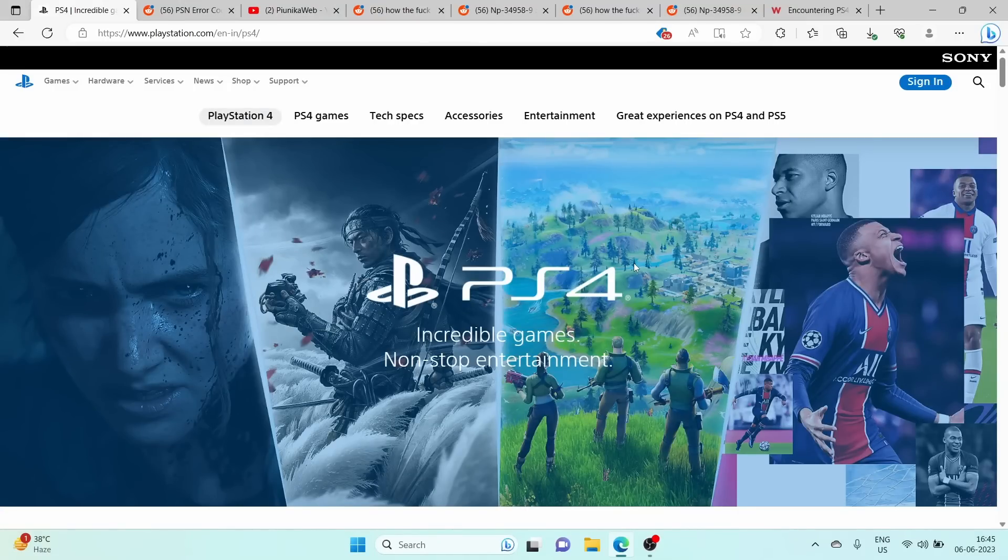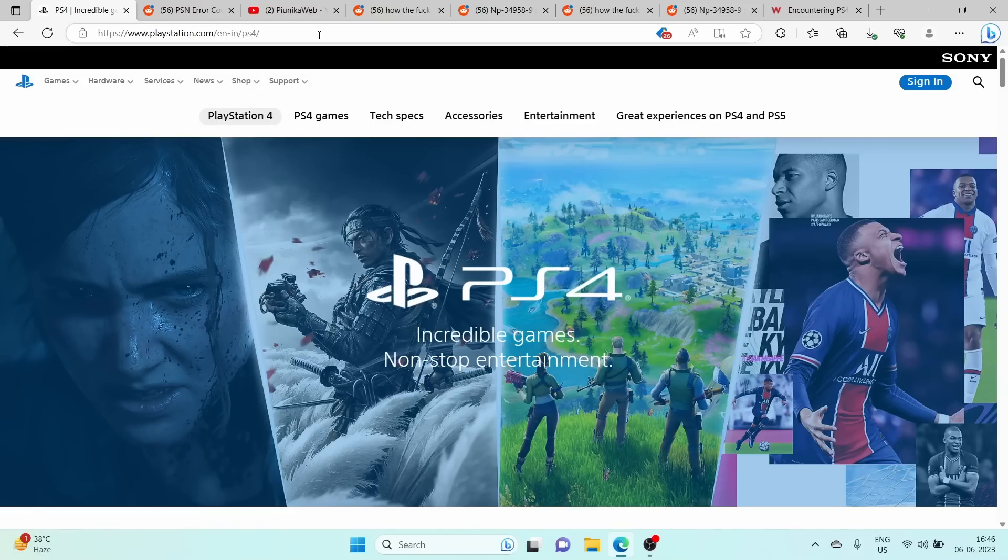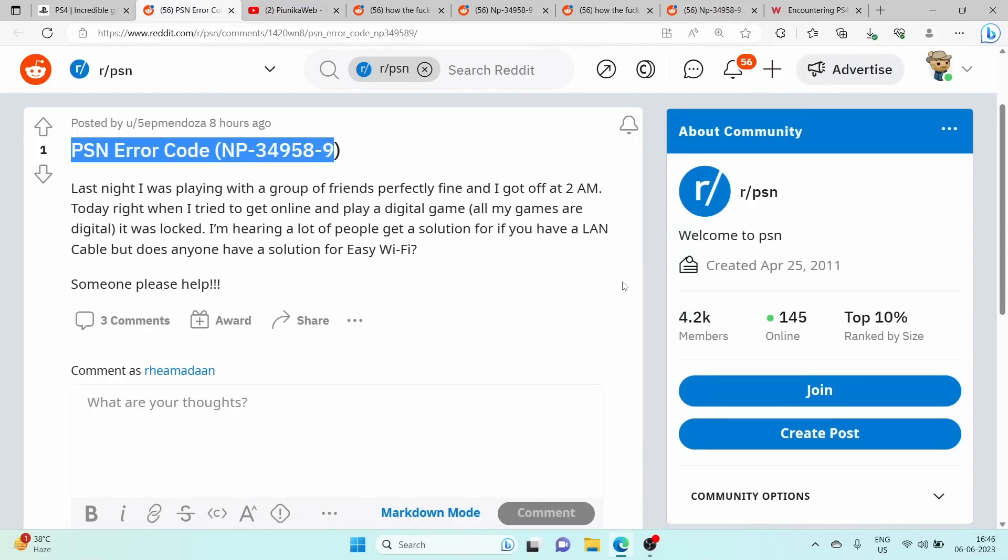The PlayStation 4 is a popular gaming console that provides hours of entertainment to gamers around the world. However, some PS4 owners have reported the error code NP-34958-9, which is often accompanied by a lock icon or an inability to connect to the console.